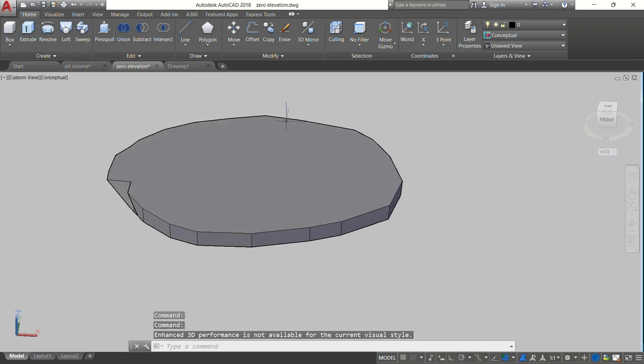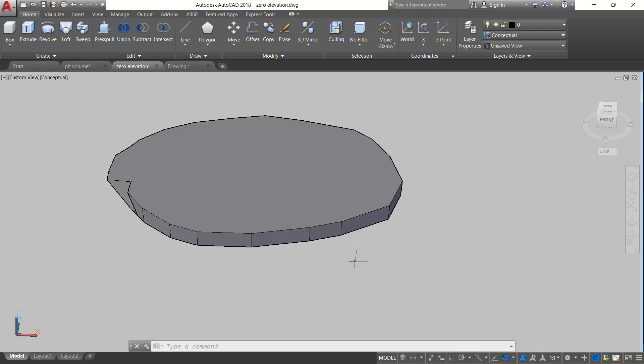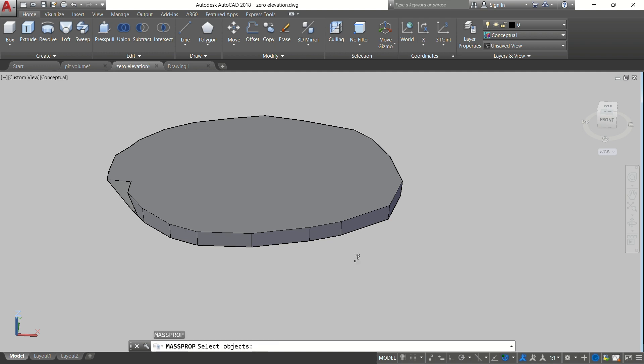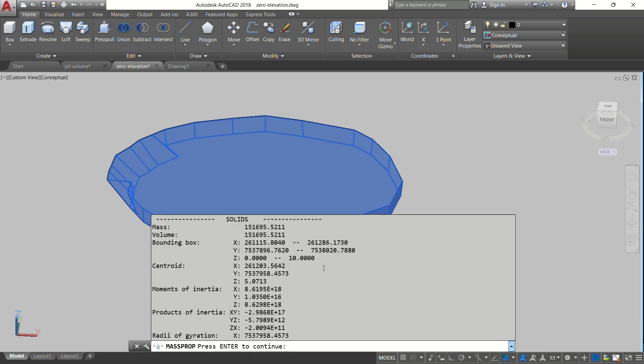You select, as you can see, this is our solid that we have created. From here you just type the Volume command. You just type volume then press Enter. It will tell you to select the object. This is the object that you want to calculate the volume for. Then you press right click, then you have the volume like this.